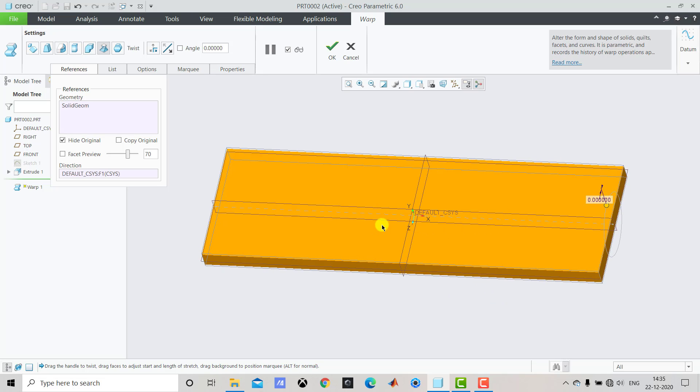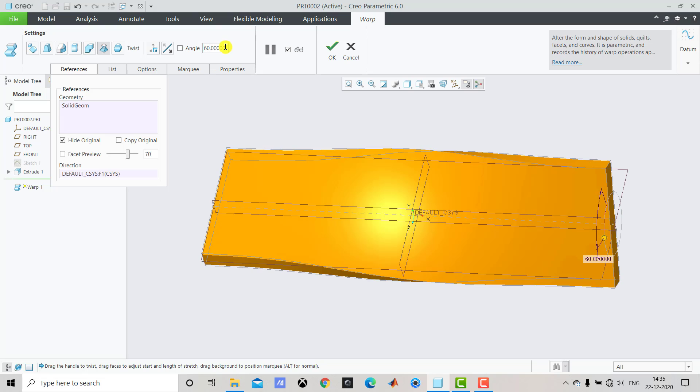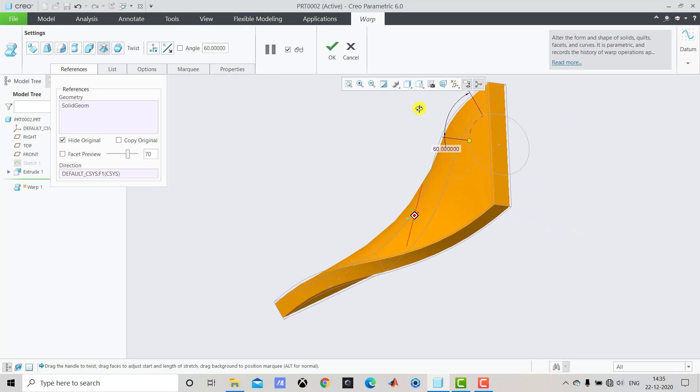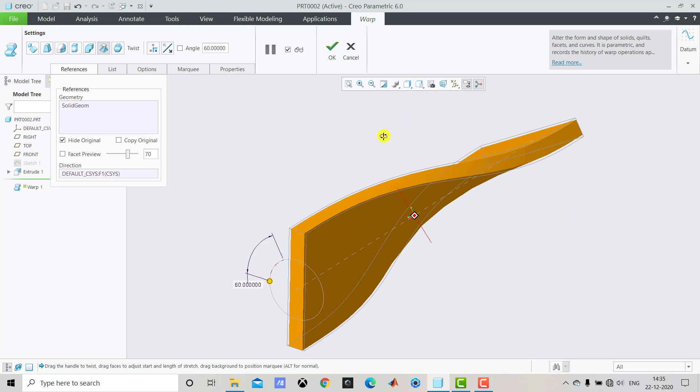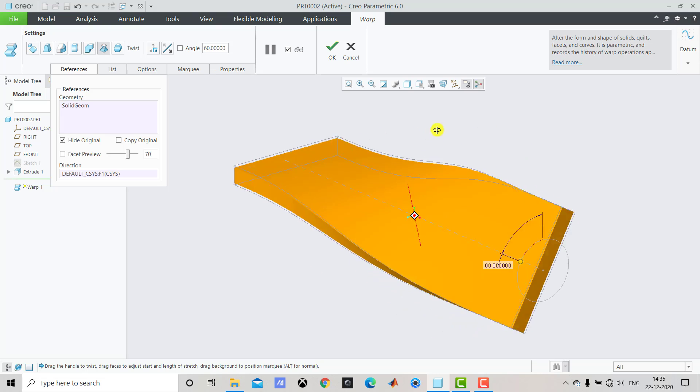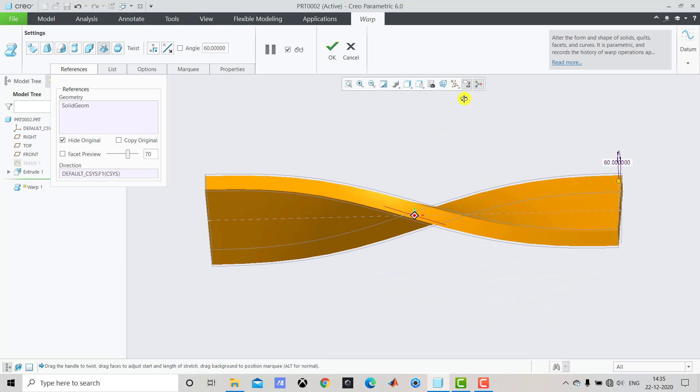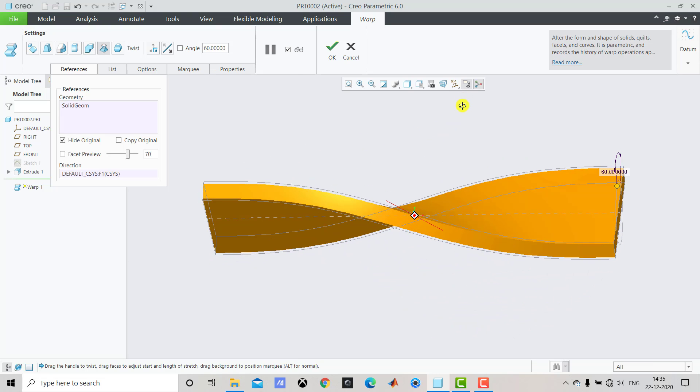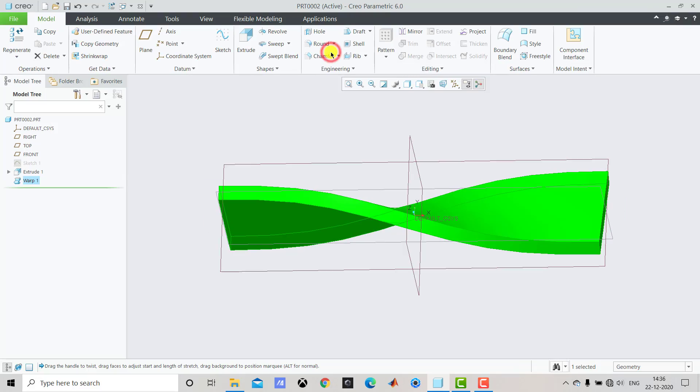Once you select the longitudinal axis we have to specify angle of twist. In our case the angle is 60 degrees. So we'll enter 60. Once you enter the angle you can see that a preview is available for the twist. And it is what we need. After creating this we'll select OK.